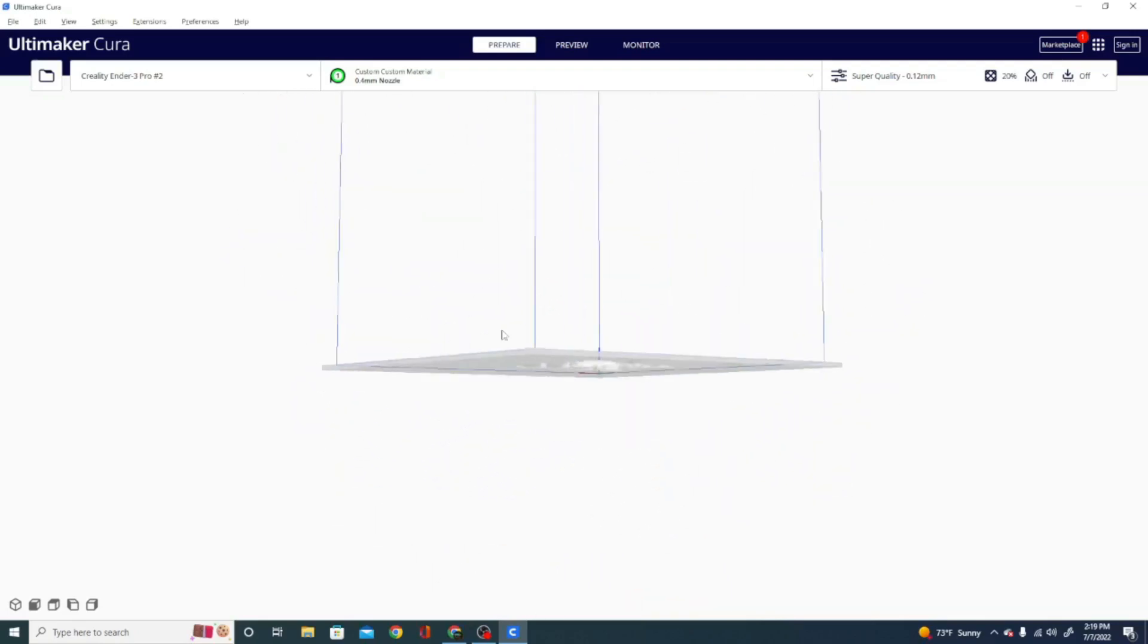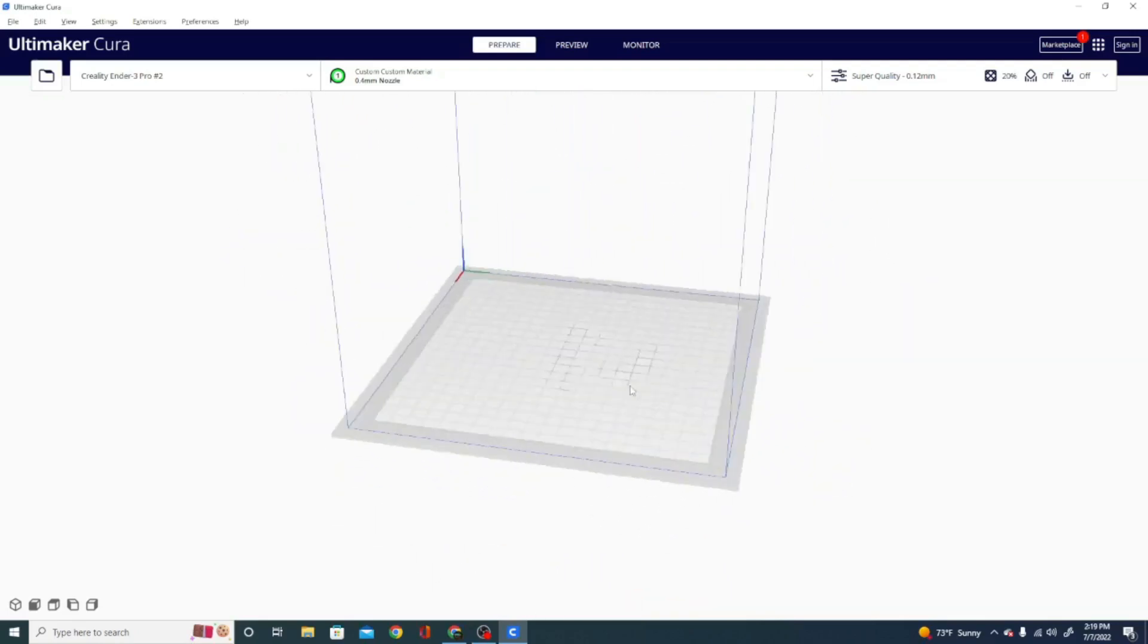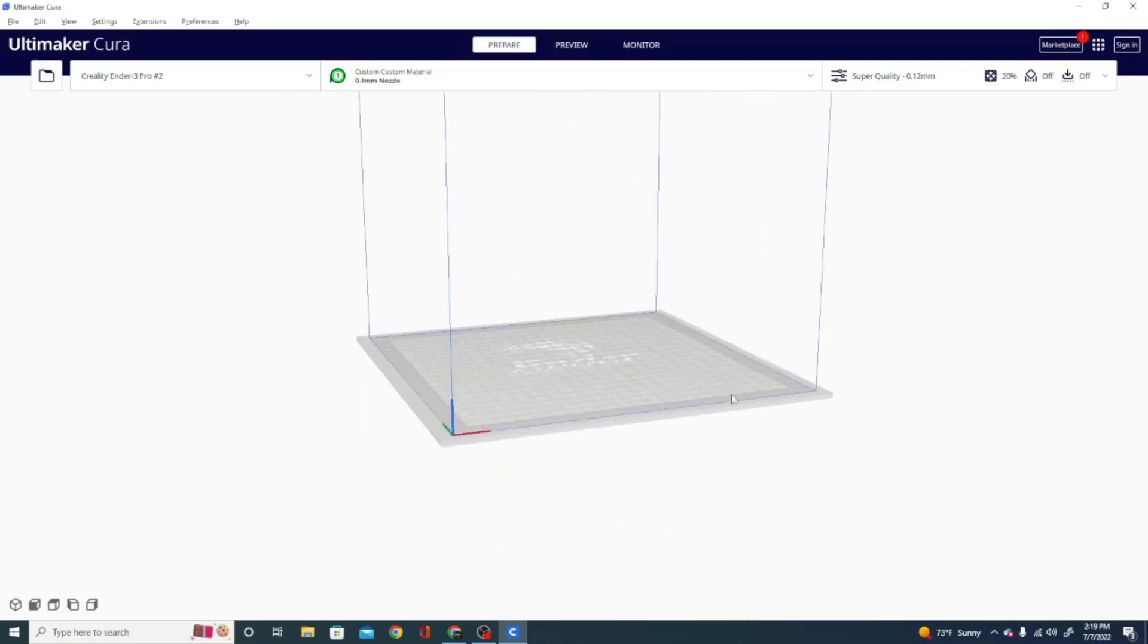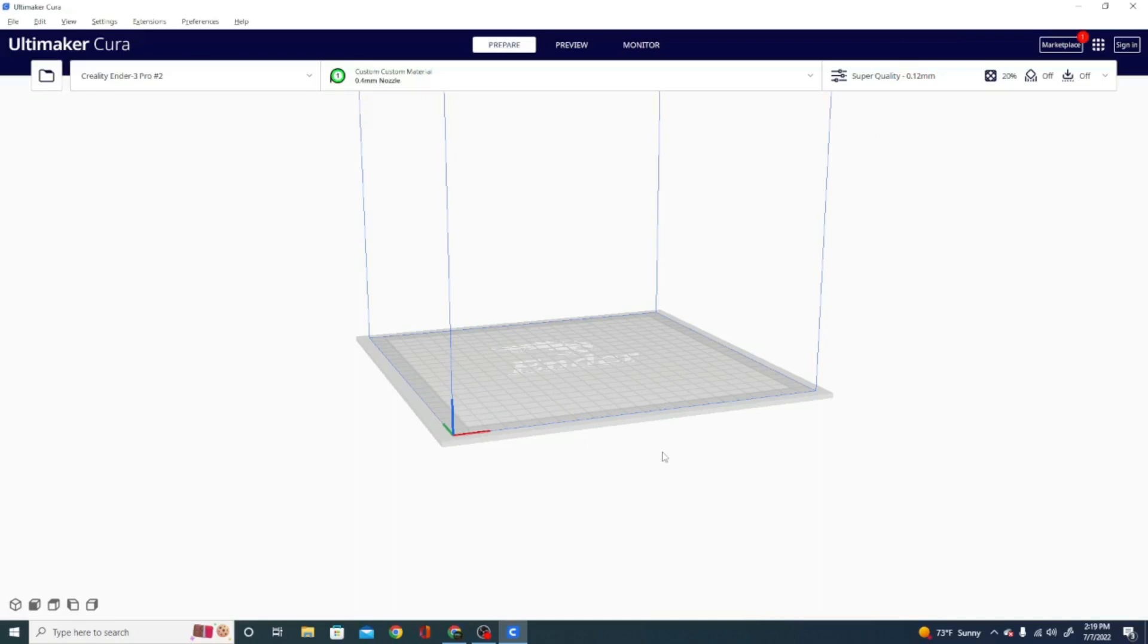They're pretty good about updating and getting new features out there as well. If you have any questions about Cura, check out my Cura questions playlist. I'll put a little blurb up here you can click on, and that'll take you to that. Basically, if you put Cura question in the question and leave it in the comments, I will try to make you your own video answering that question for you. I do quite a few of these.